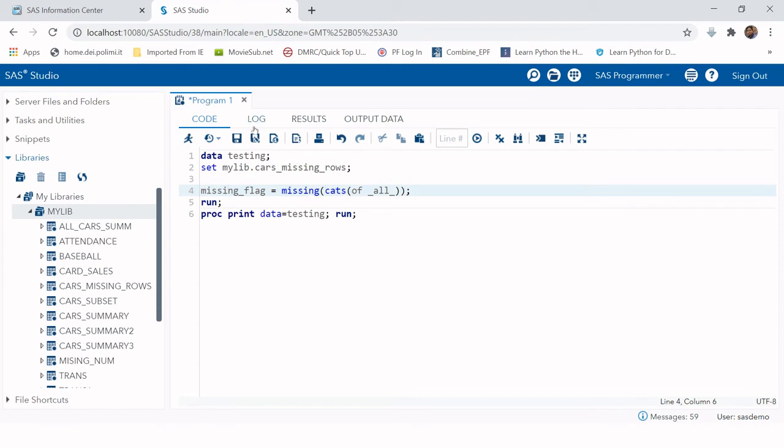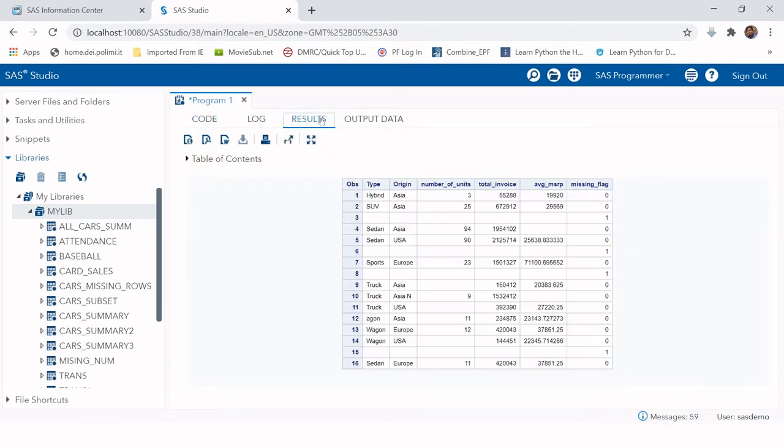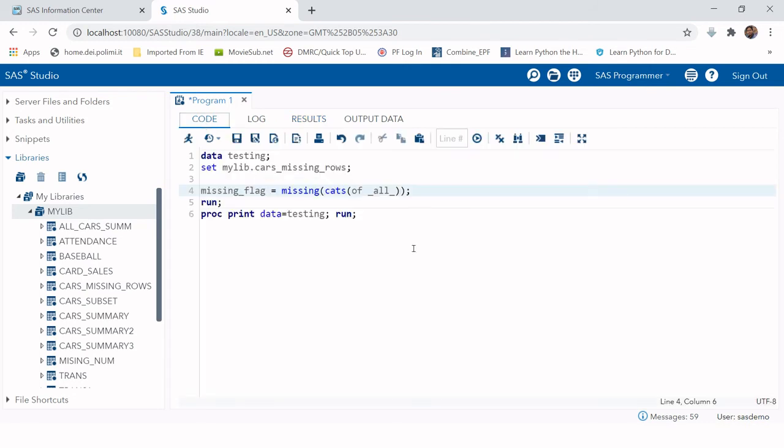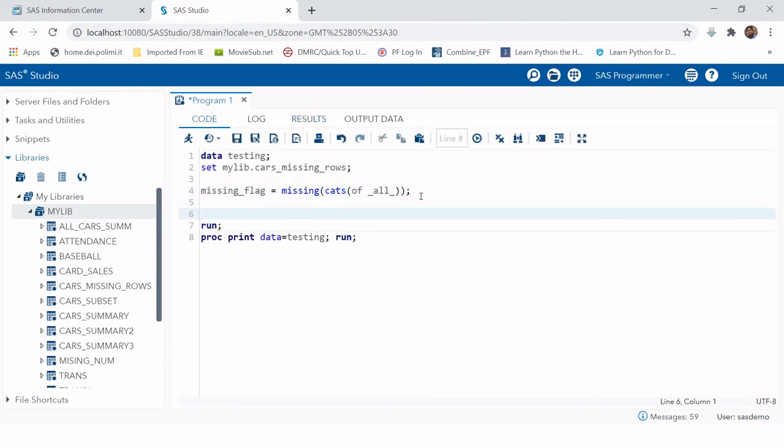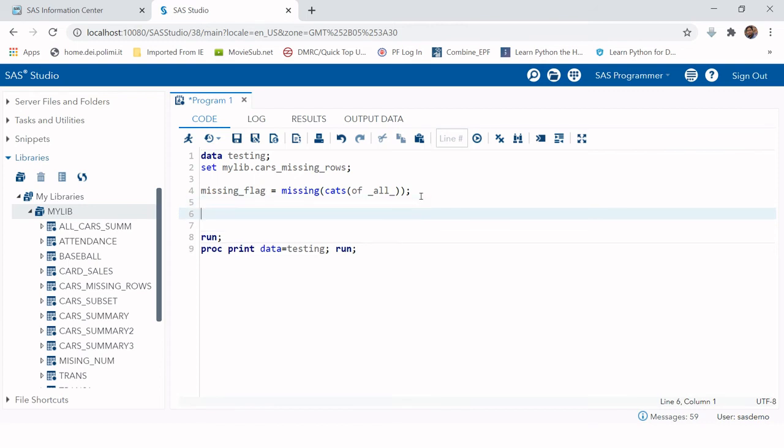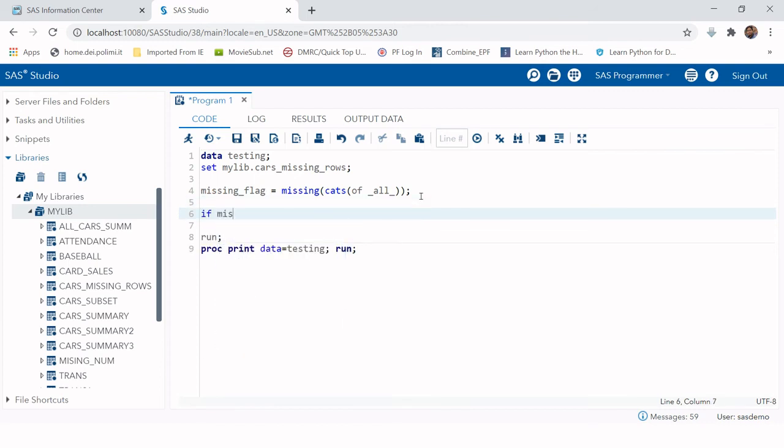When you run this data, you're going to get output something like this. If you see 1, it means all the variables have missing value for this particular observation. This is how we can have a variable created for all the missing observations. Now our task is: if missing_flag equals 1, then just delete.